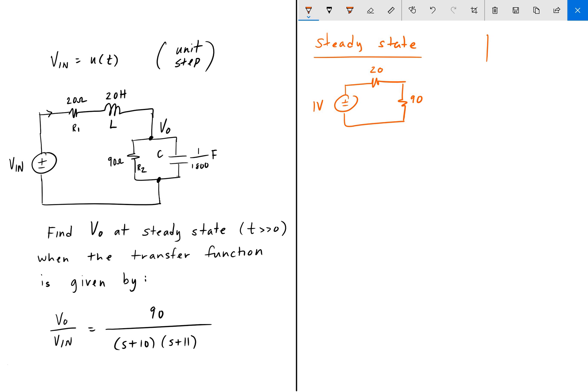So the unit step function — just as a side note — u(t) is going to be 1 at t greater than 0.